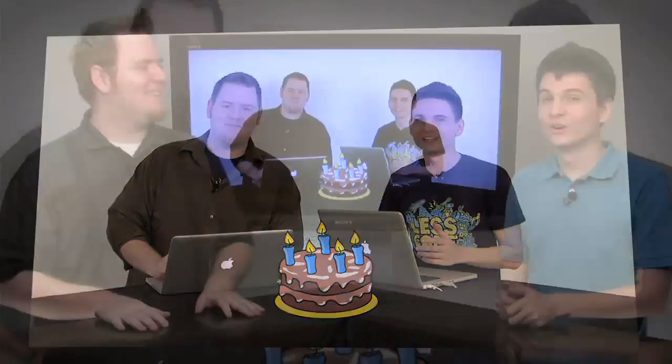Believe it or not, Doctype has actually been around for an entire year now. Happy birthday to us! For everyone that's ever watched Doctype, retweeted us, or liked us on Facebook, thank you guys so, so much for supporting our show. We really appreciate it.